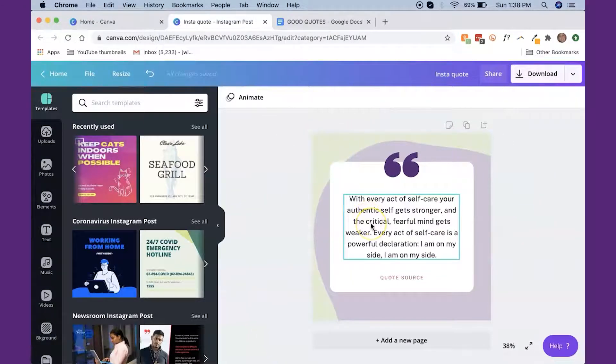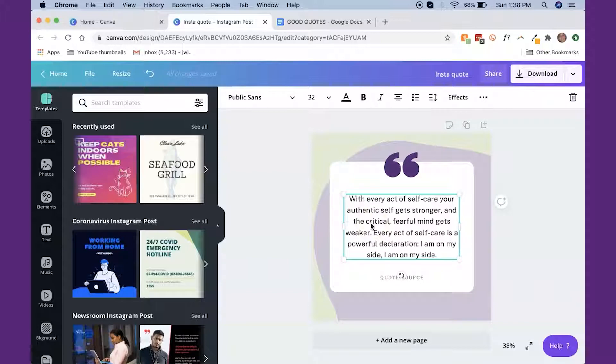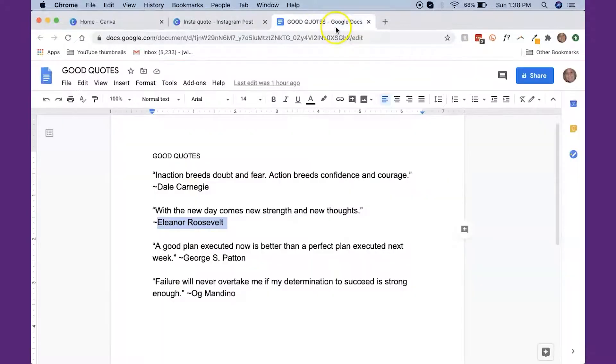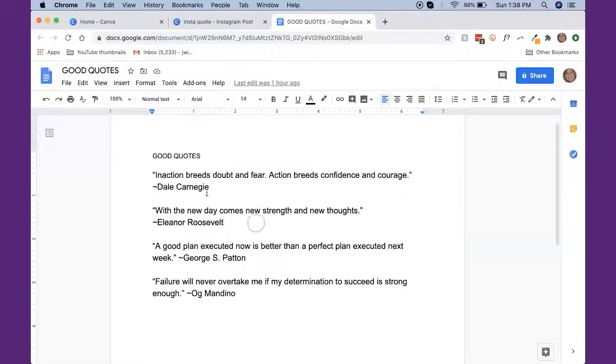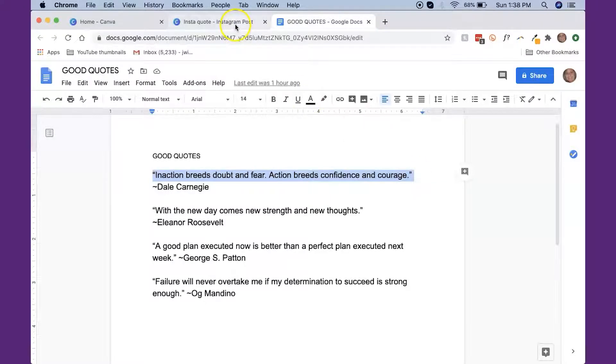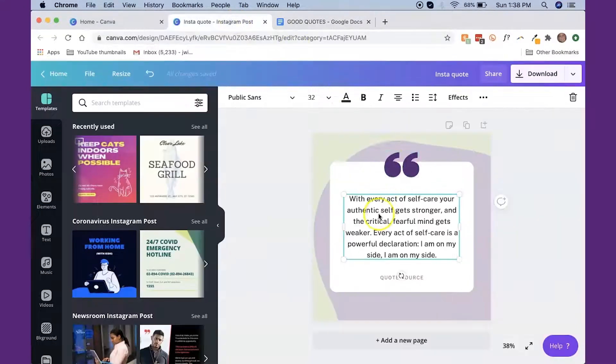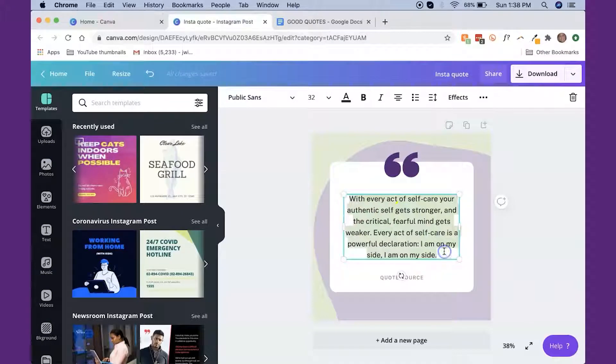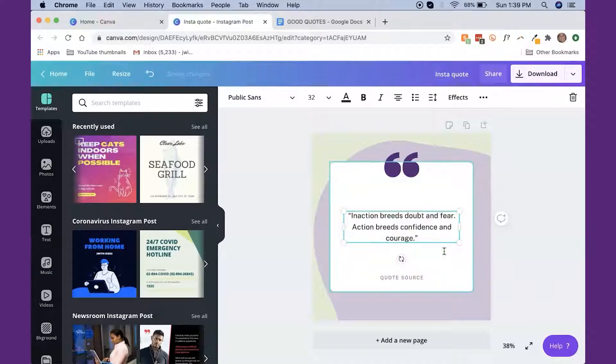So the next thing I want to do here is I'm going to click on the text and I've created a document that has some nice quotes that I want to use. So we're going to do this first one. Inaction breeds doubt and fear. Action breeds confidence and courage. So I'm going to copy that and then I'm going to highlight the text and I'm going to paste it in there.